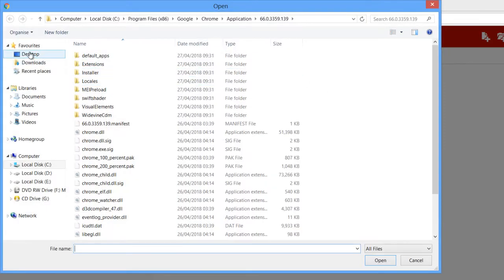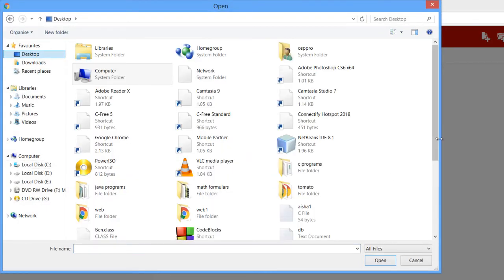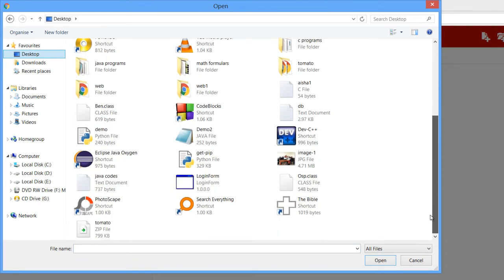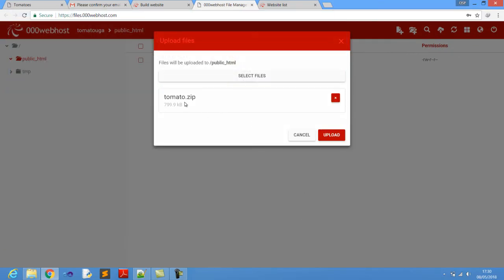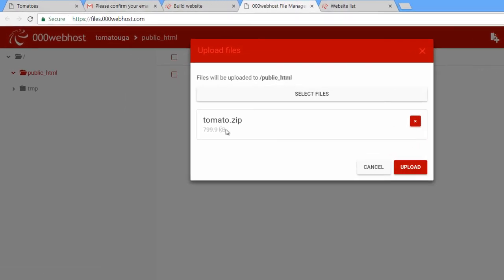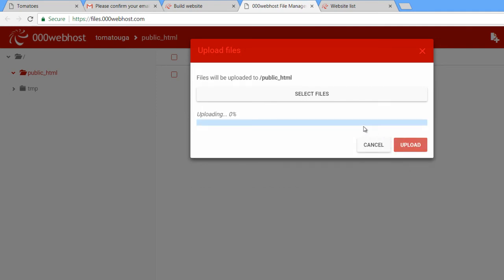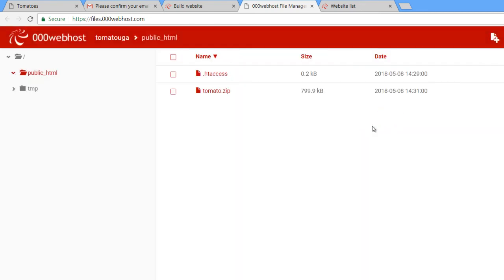Go to your desktop in the browser and pick the website file — remember our file is a zip file. Click on the zip and click 'Upload.' You can see it uploading — it's done. That is it.